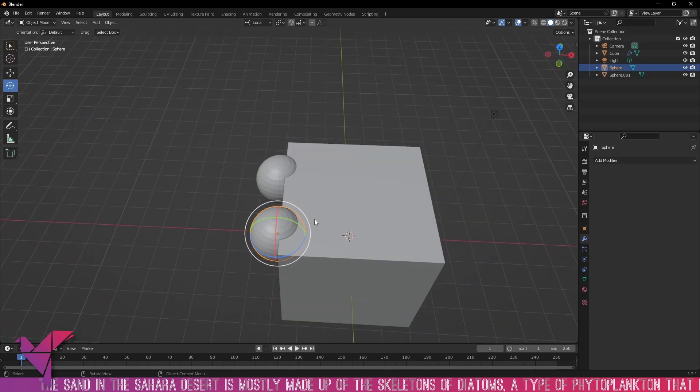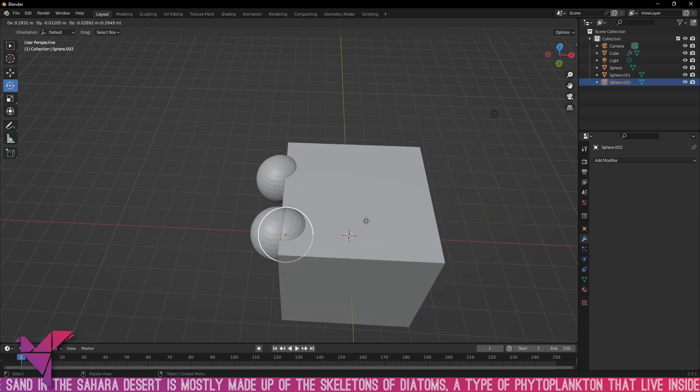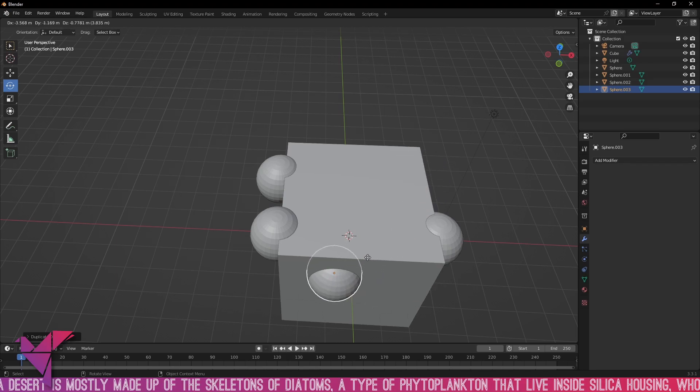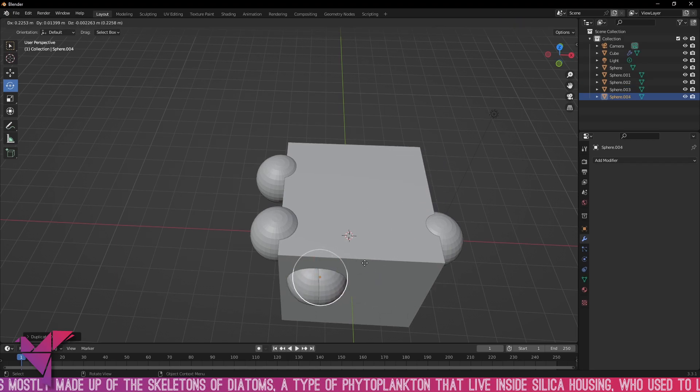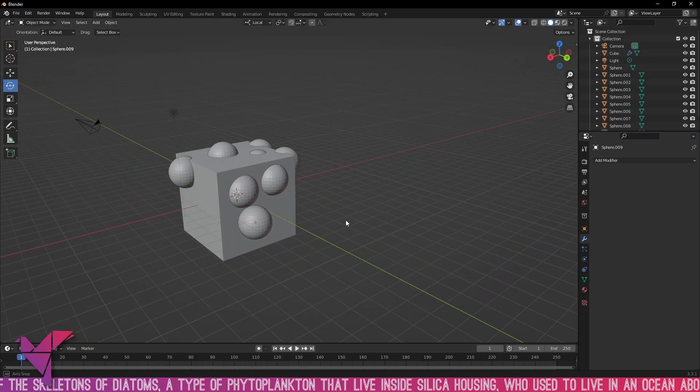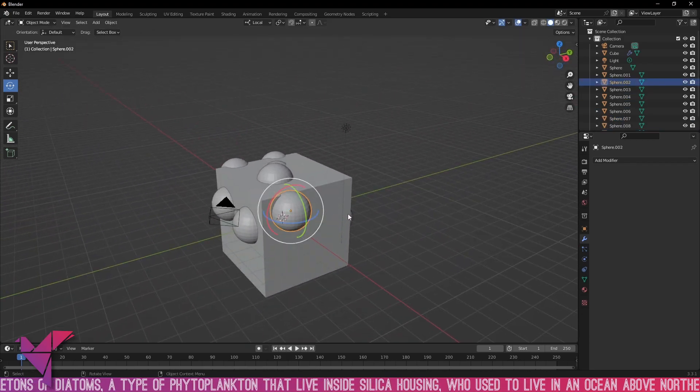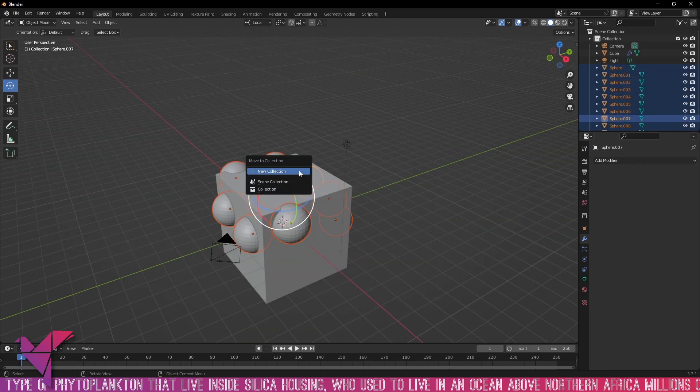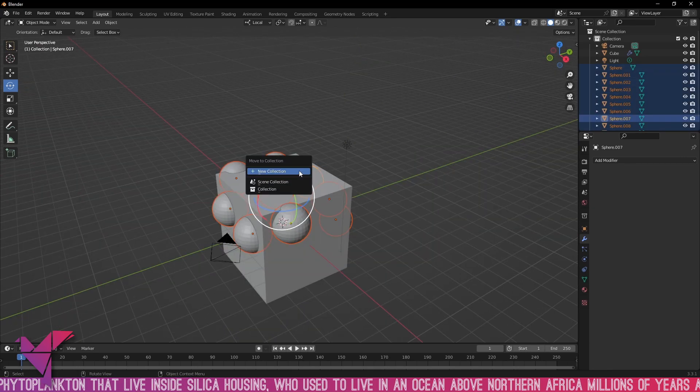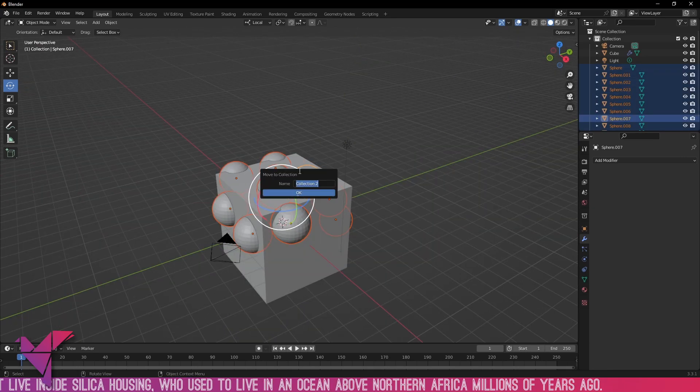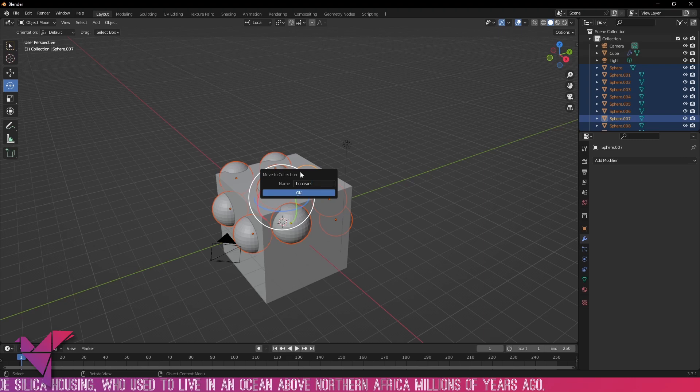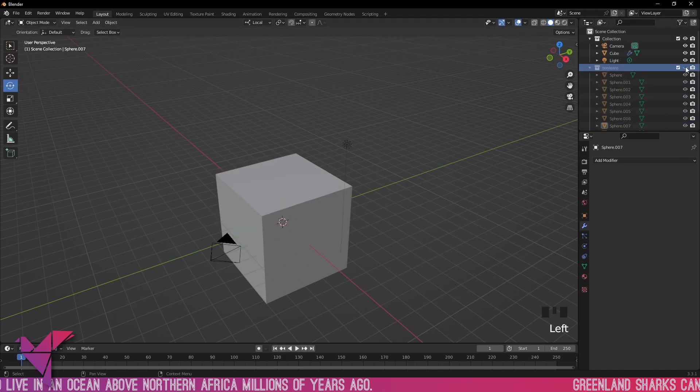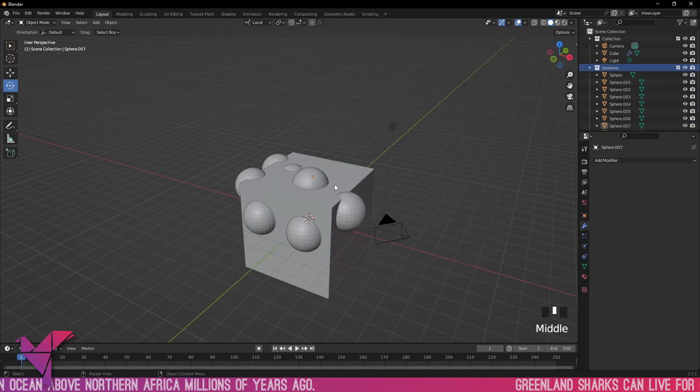We're just going to duplicate these and bring these around the cube here. With all these spheres we're going to select them all and press the M key and go to New Collection. I'm going to call these Booleans. Now we have our Boolean collection here.